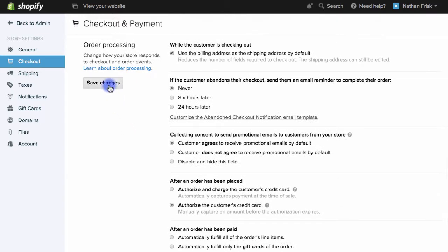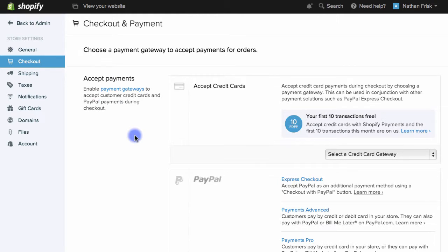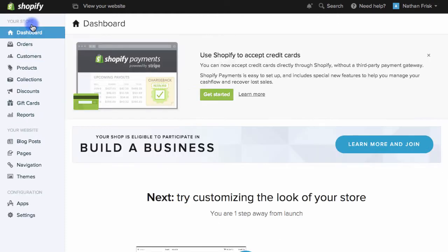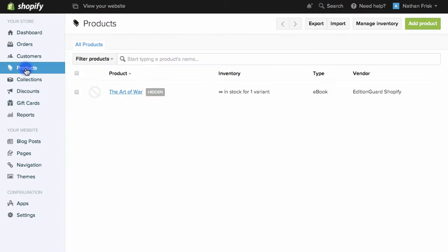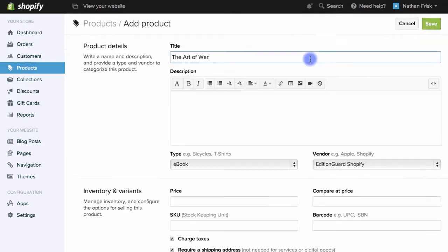I'll scroll back up and select save changes under order processing. Once we've completed the setup I'll go back to the admin page and then I'll select products and then I'll add a new product by clicking this button here.